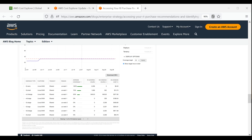On the second line item, we see that for all T2.small instances in the U.S. East 1 region, RIs are covering only 75%, meaning that 25% of our T2.small instances in the U.S. East 1 region are not receiving RI discounts, but are charged on-demand rates for 552 on-demand hours. Considering purchasing more RIs for T2.small instances in the U.S. East 1 region is recommended.